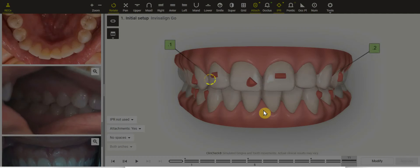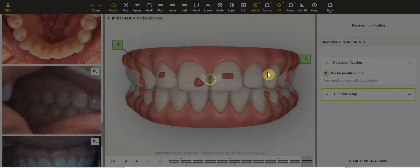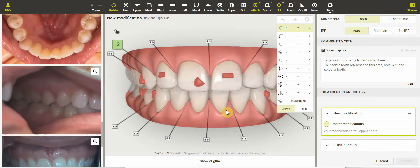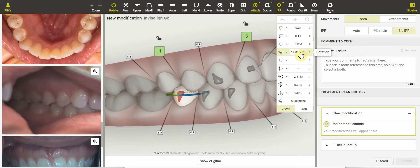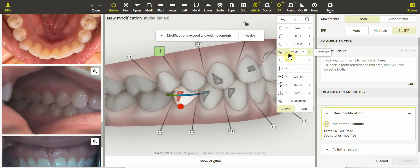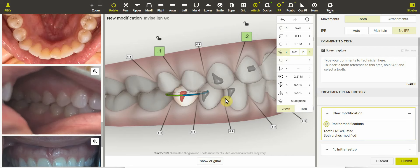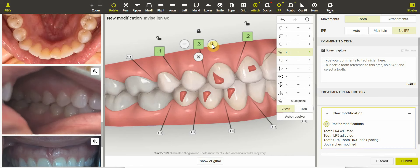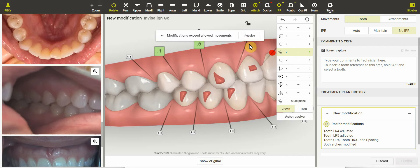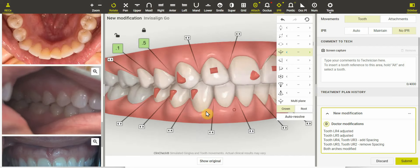There are some things we can do with the 3D controls and some things we have to ask the technician, such as changing the attachments. I'm more a fan of not doing as big of rotations of the premolars, so let's dial those down just to see. Then I can add spacing here and take away the spacing there.